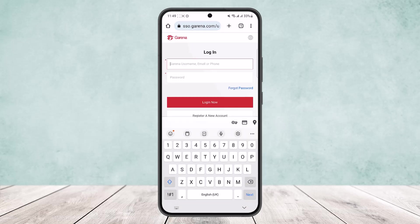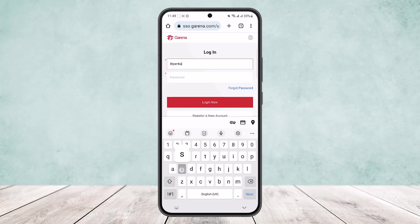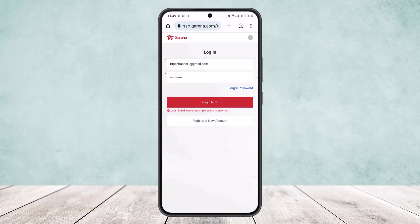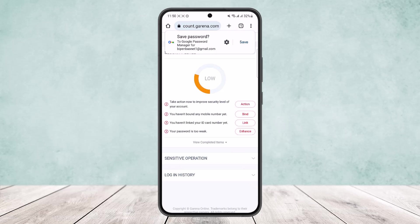You want to simply log into your account. I'll just log into my account real quick here. Now you can see I have typed in my email and password. I'll simply tap on Login.